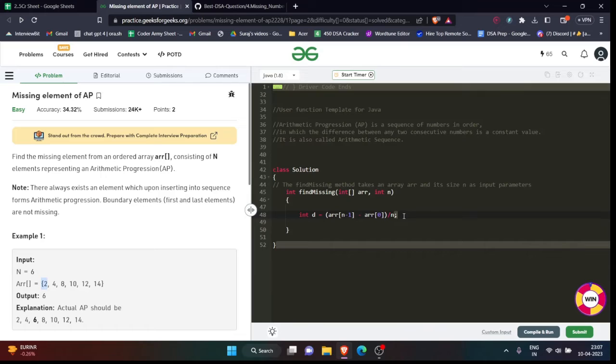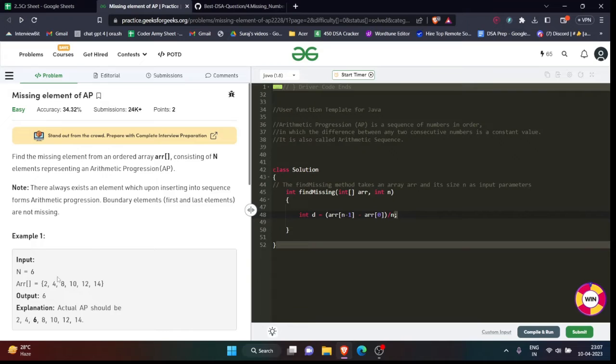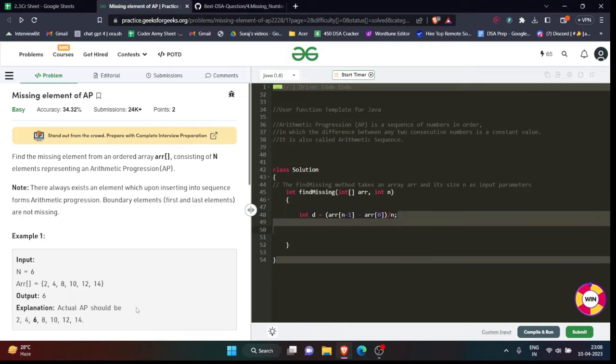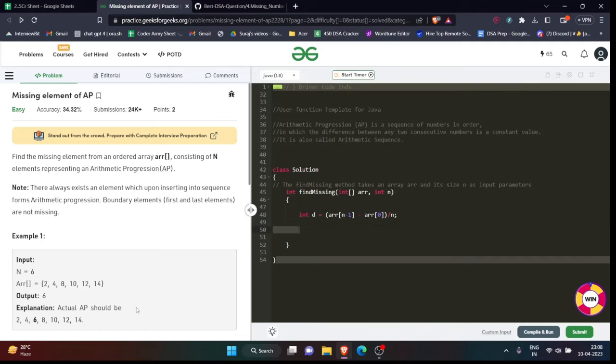the last element by the first element and divide it by n. Now why am I dividing it by n? The reason is when I divide it by n, it will give me the difference in the entire array - it will give me the average difference. Because one element is missing in the array, so when you find the difference it can vary by one or two numbers. That is the reason I am writing this code in this manner, and this is the only important thing in this code. So keep in mind. Now let's move forward. As we have found the difference, now we will iterate through the array. Let's iterate.